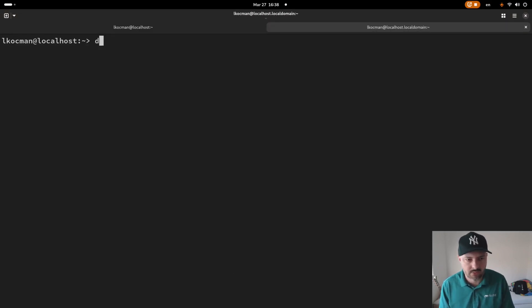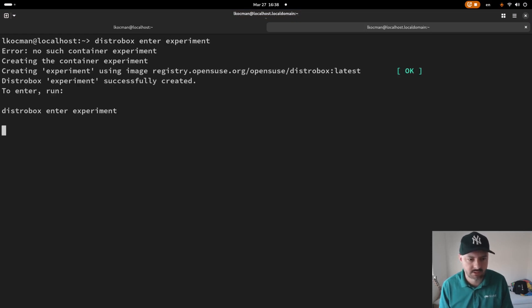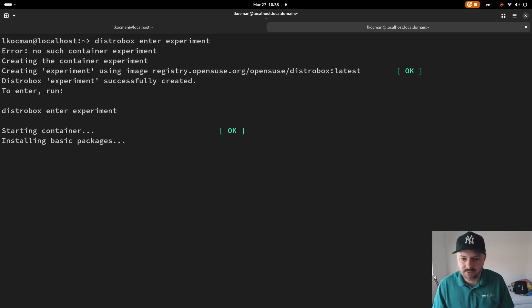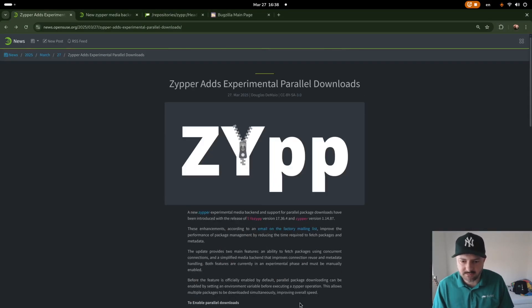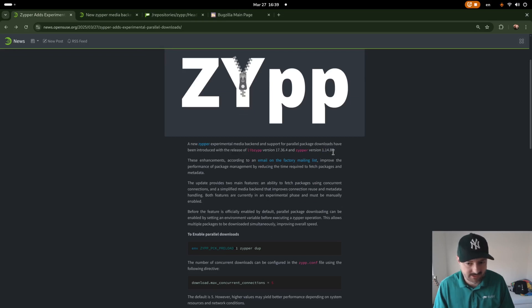I will create a new Tumbleweed container. Otherwise, I'm running on Leap 15.6 maybe. You also need to make sure that you have the latest Zipper, which is right now 114.88 but the feature requires at least 87.